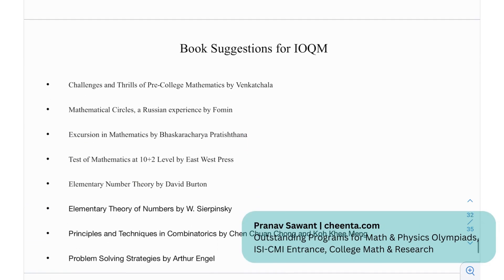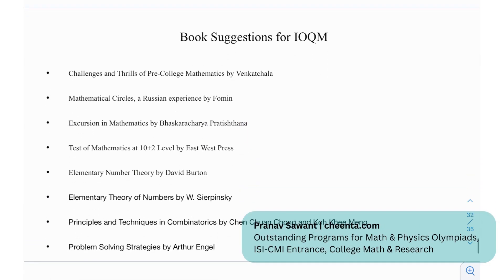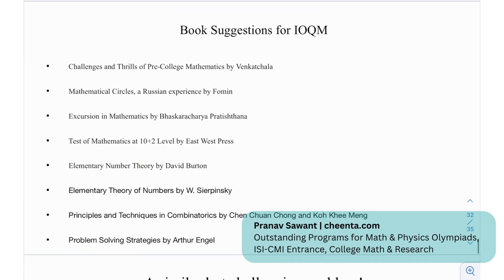Coming on to certain book recommendations for the IAQM, we have: Challenges and Theories of Pre-College Mathematics, Mathematical Circles: The Russian Experience, Excursions in Mathematics, the rest of mathematics to the 10+2 level, Elementary Number Theory by David Burton, Elementary Theory of Numbers by Sierpinski, Principles and Techniques in Combinatorics, and Problem Solving Strategies by Arthur Engel.